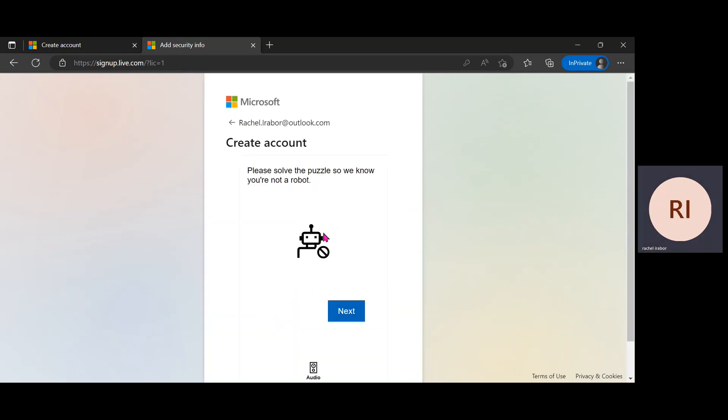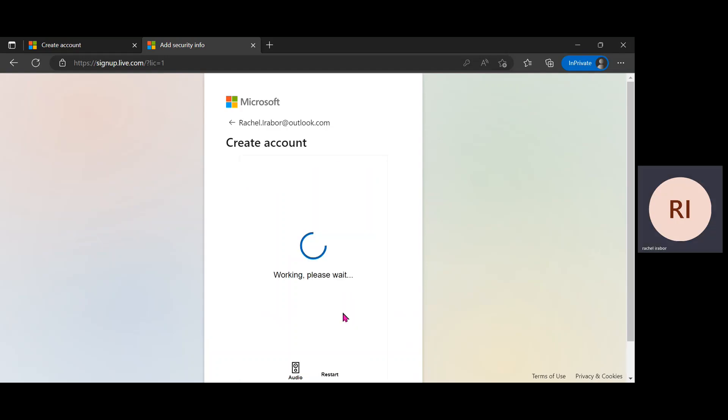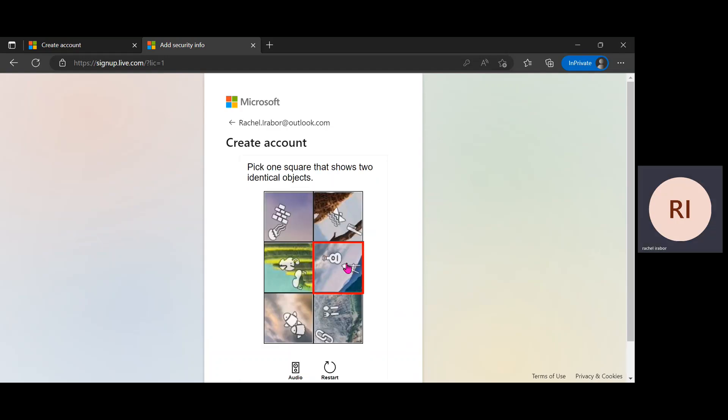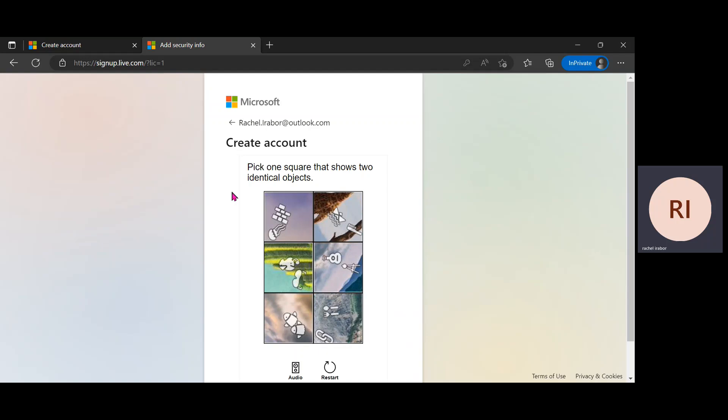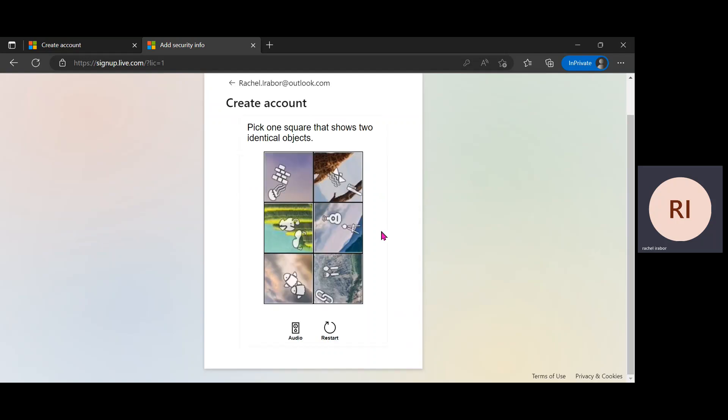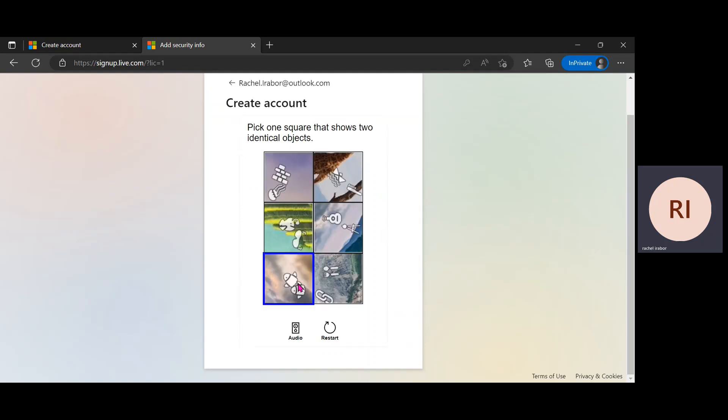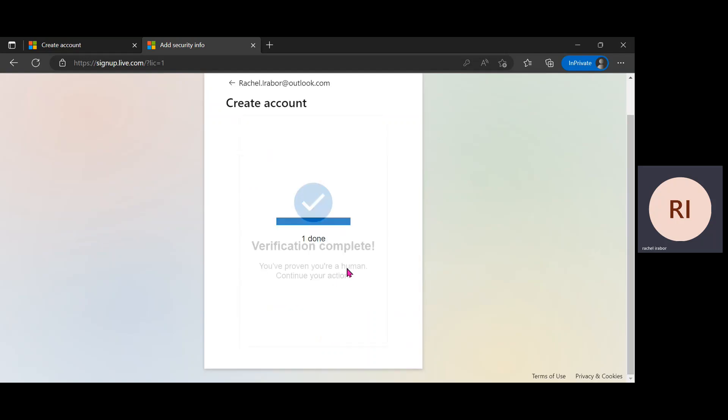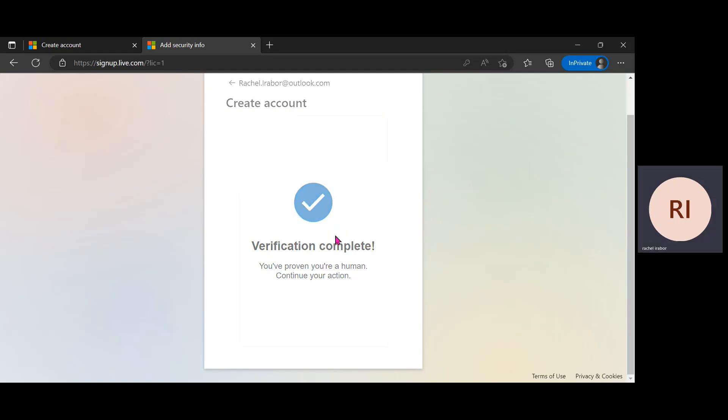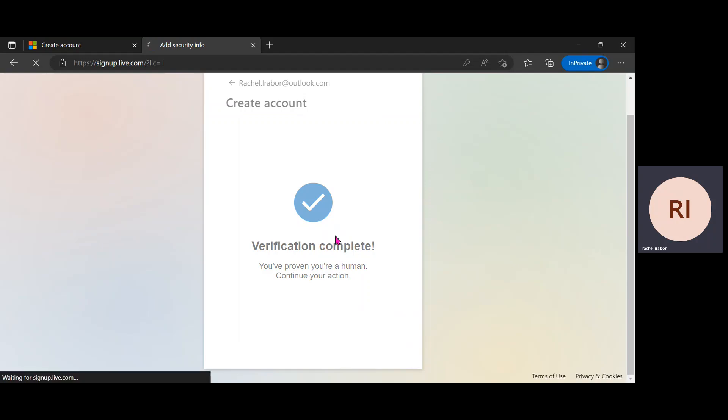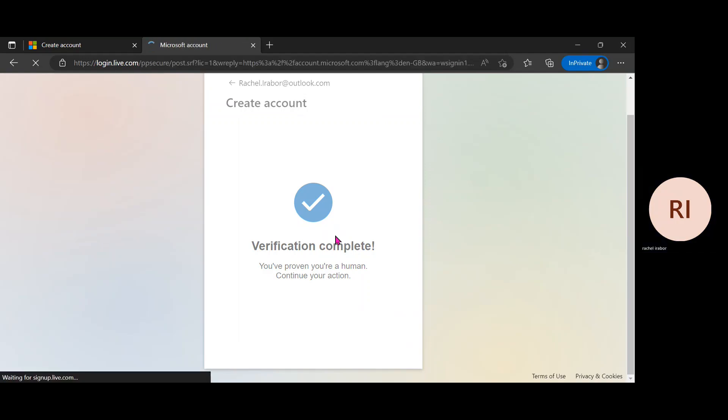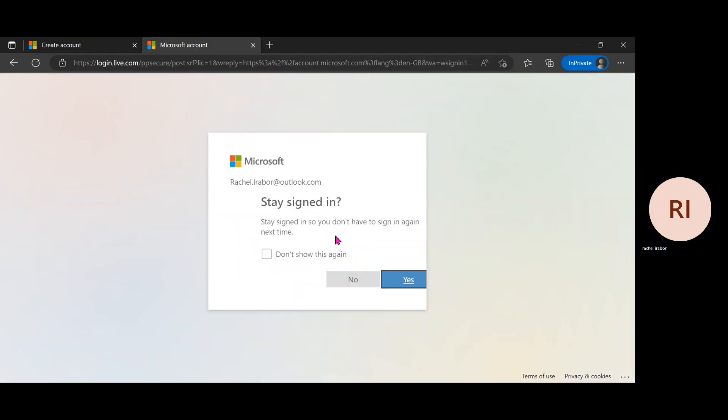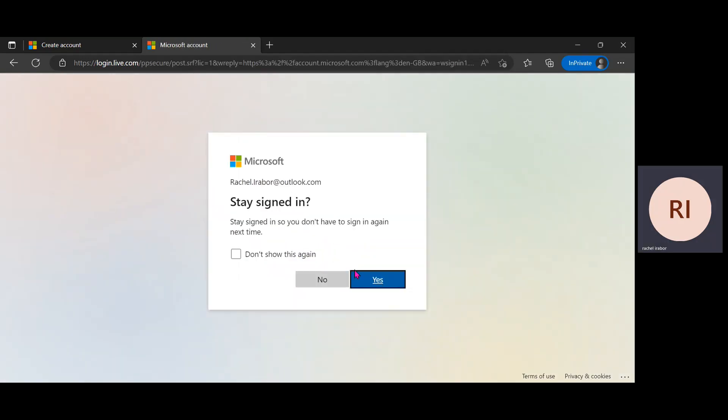So I have to work through this puzzle. I'm just going to click on next to work through this puzzle. The puzzle is saying that I should pick one square that shows two identical objects. So I'm just going to look through this and see. I think this one. That is one done. I'm going to wait a bit. That's perfect.